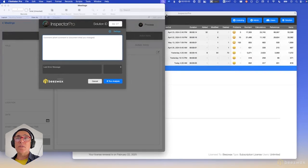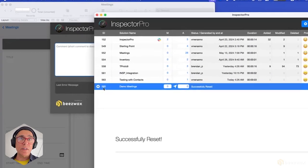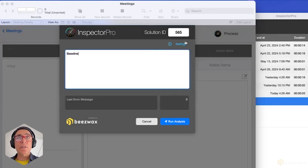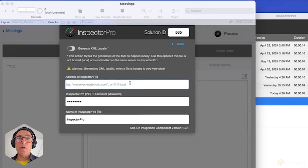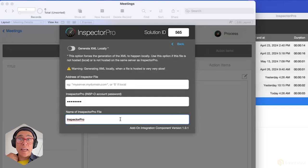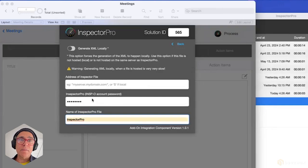If you click the button, this is where that solution ID number is important to enter — in this case 565. You can put in a comment if you wish. Under settings, since this is hosted on one of our Beeswax servers, you'd enter the host name of the server it's hosted on, the name of the file Inspector is named, and then the Inspector Pro INSP-O data account password.